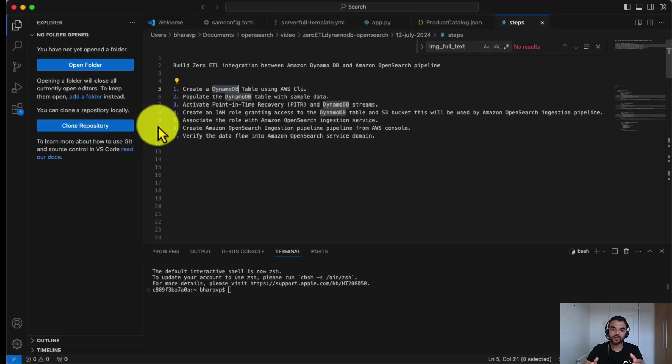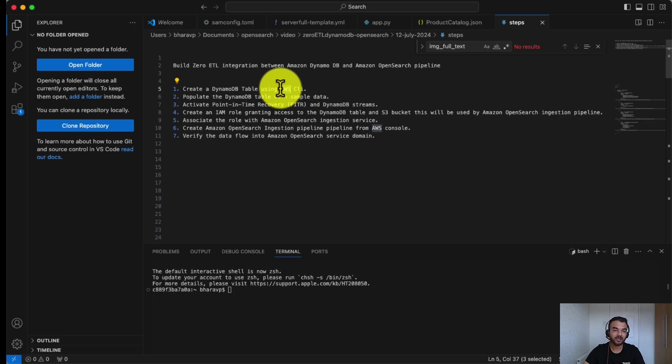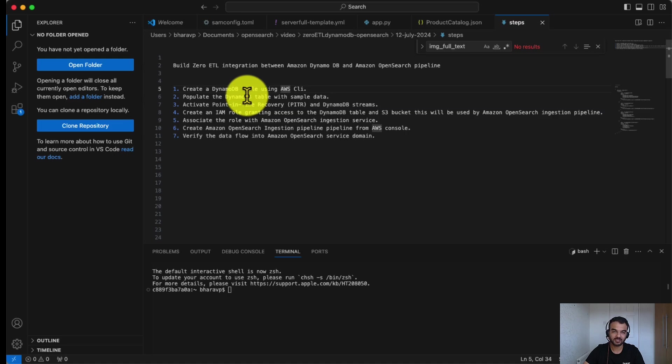To implement the Zero ETL integration pipeline, we will implement the following steps. First, we will create a DynamoDB table using AWS CLI. Then we will populate this table with sample records and activate point in time recovery and DynamoDB streams on this table.